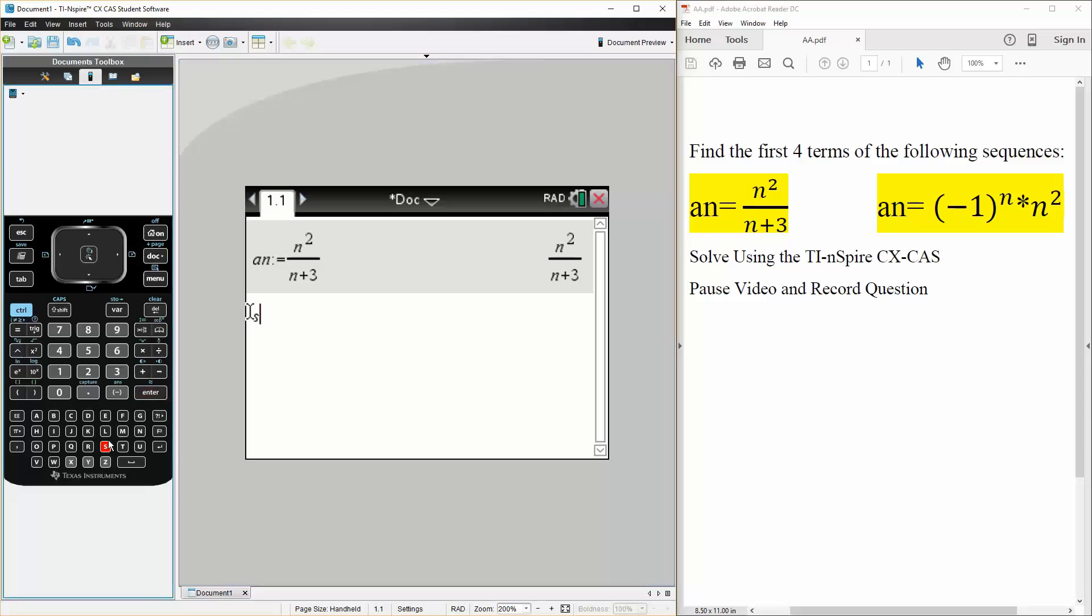seq for sequence, we do a parenthesis and we write an since we already defined it. So an, comma